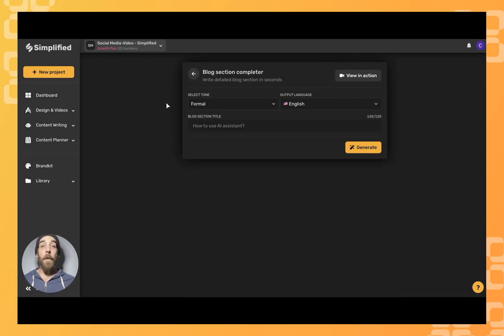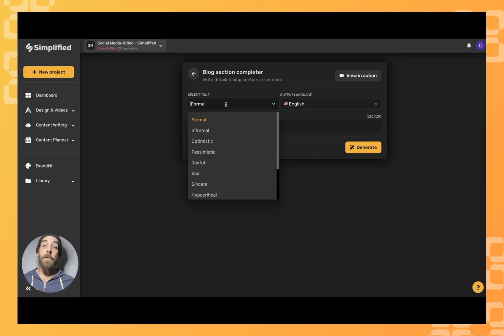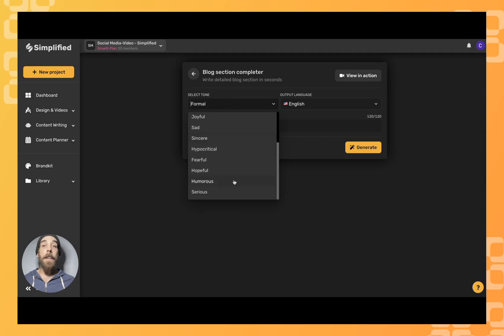First things first we're going to set the tone of our blog post. It could be formal, informal, optimistic, and so on. Totally up to you.